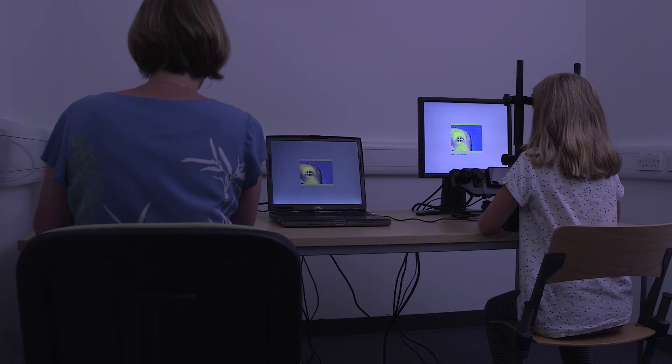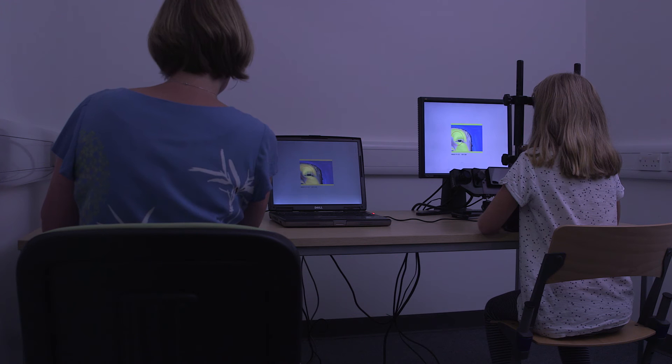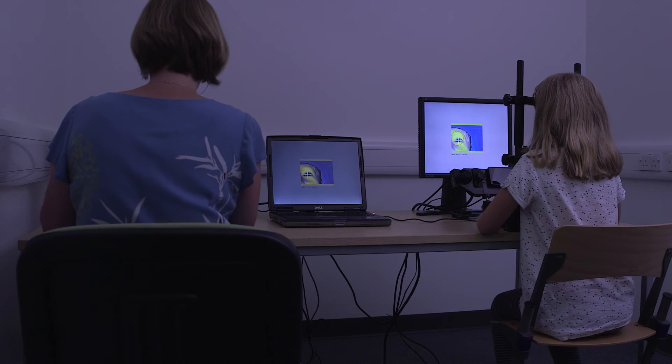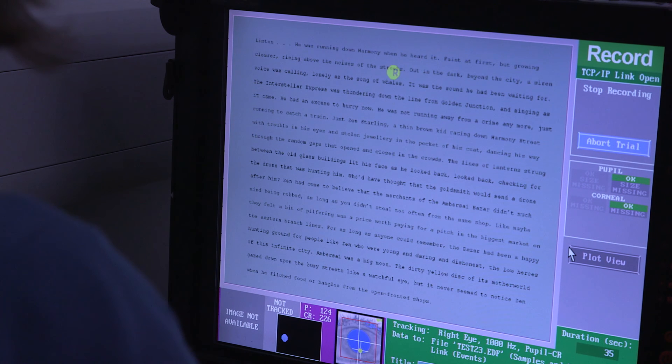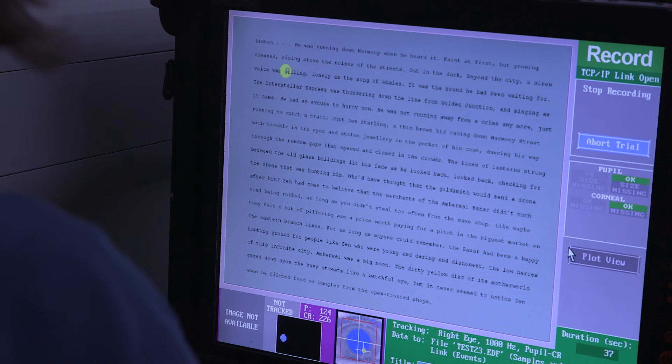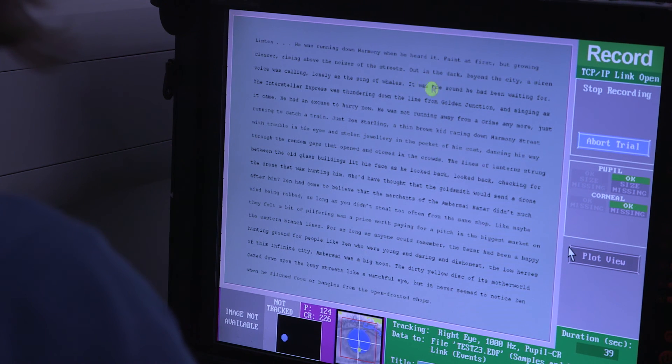As skilled readers, we barely notice the complexity of what we do as we read. By measuring people's eye movements as they read silently and naturalistically, we have a window into the complexities of reading, and this will help us to understand how best to teach reading and how best to support people who might find reading difficult.